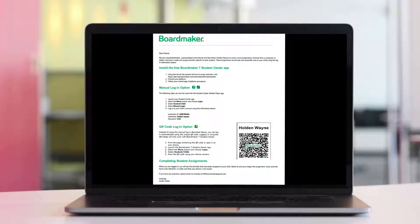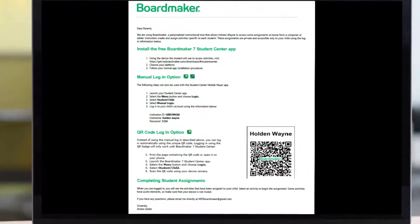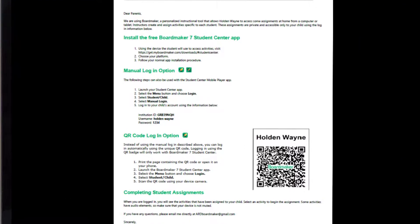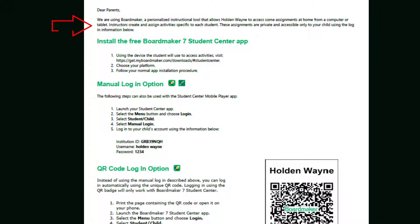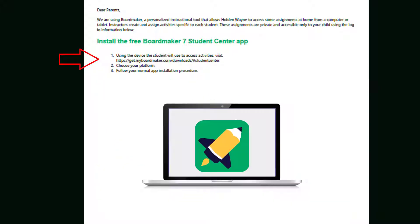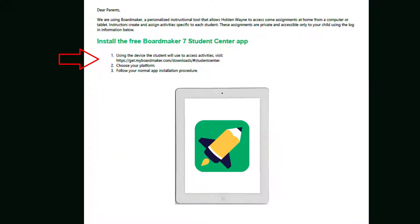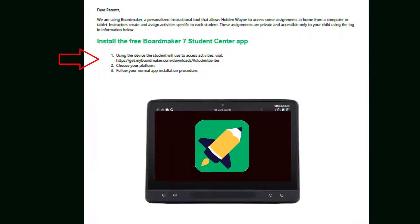Your child's teacher or therapist will provide you with a letter containing all the information you need to get started. The letter contains generic information about the BoardMaker Student Center and instructions on how to download the BoardMaker Student Center app to a computer, tablet, or Tobii device.